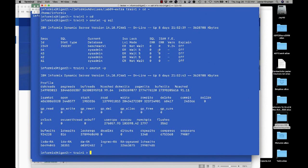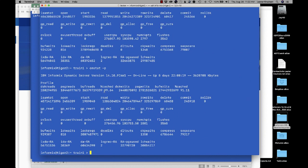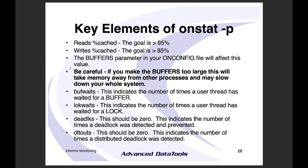Looking at a live server with 'onstat -p': I'm at 99% buffer read cache — that's good; 91% buffer write cache — that's really good. You can change the buffer parameter to make these bigger, but I want to show you another ratio called the buffer turnover ratio, which I think is more important.